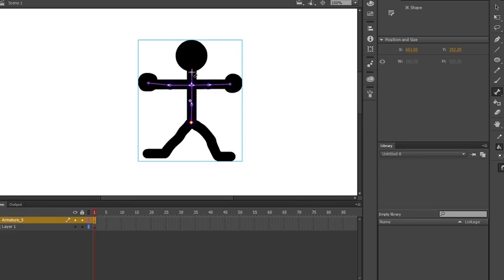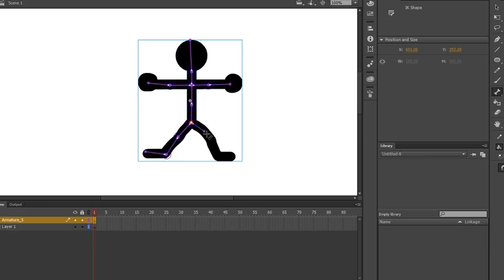I'll do one at the neck, and then one at the top of the head. Then one for the knee, the ankle, and the foot. Same thing on the other side — knee, ankle, foot.